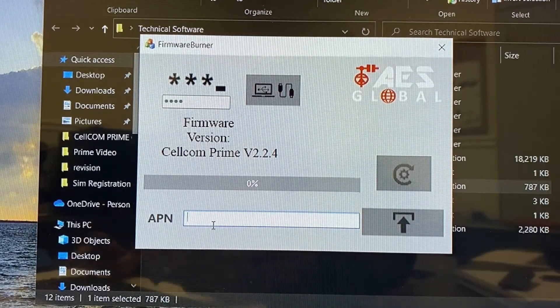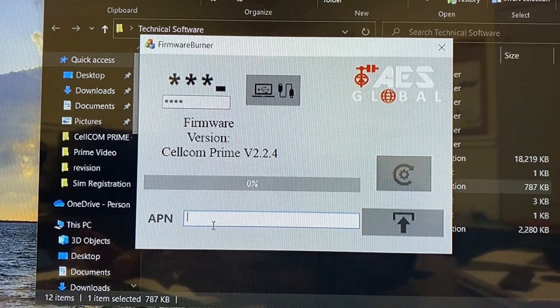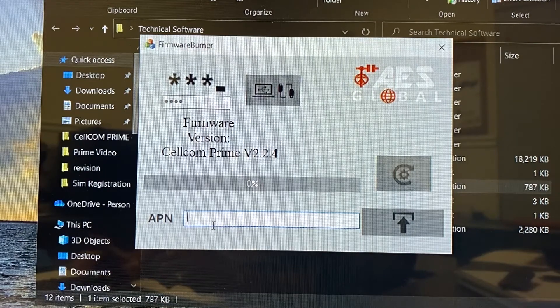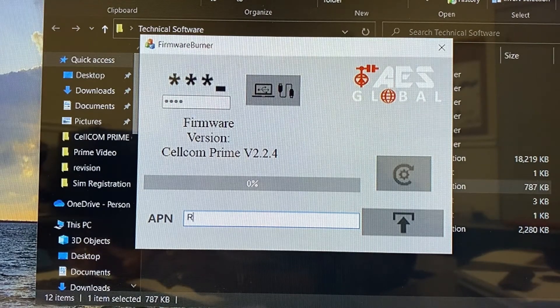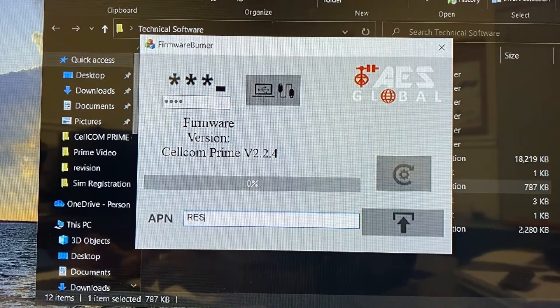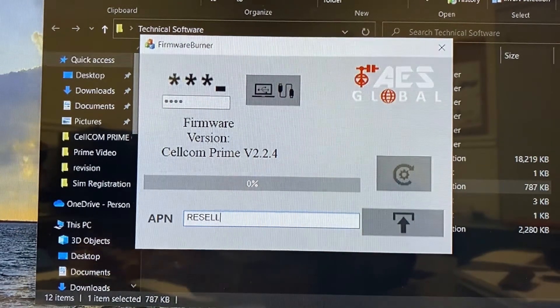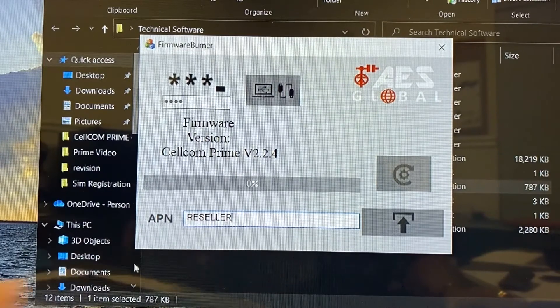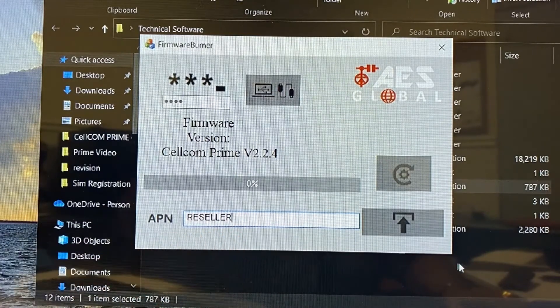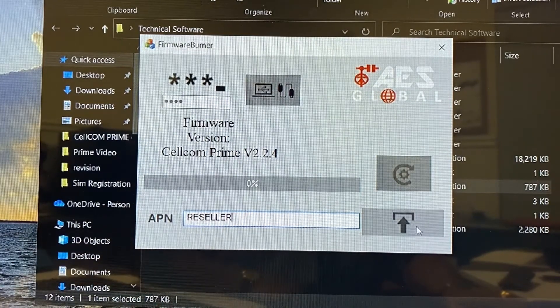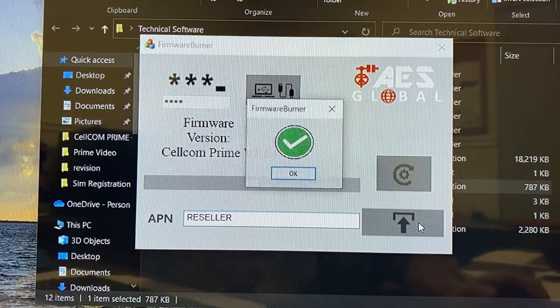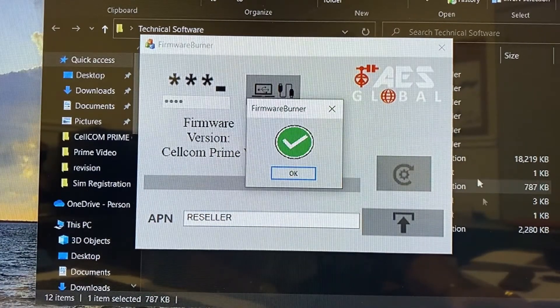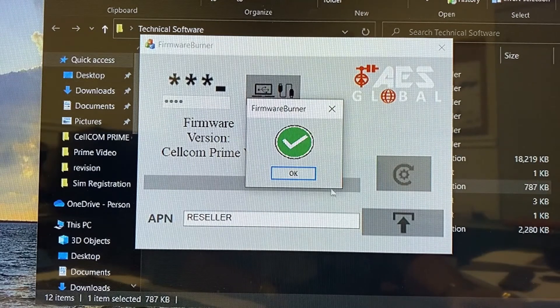Now the APN for our SIM cards is reseller and that's all in caps. So it's R-E-S-E-L-L-E-R. And once we have that typed in here, in this bar, we're just going to click on this icon here to upload and it instantly uploads the APN.